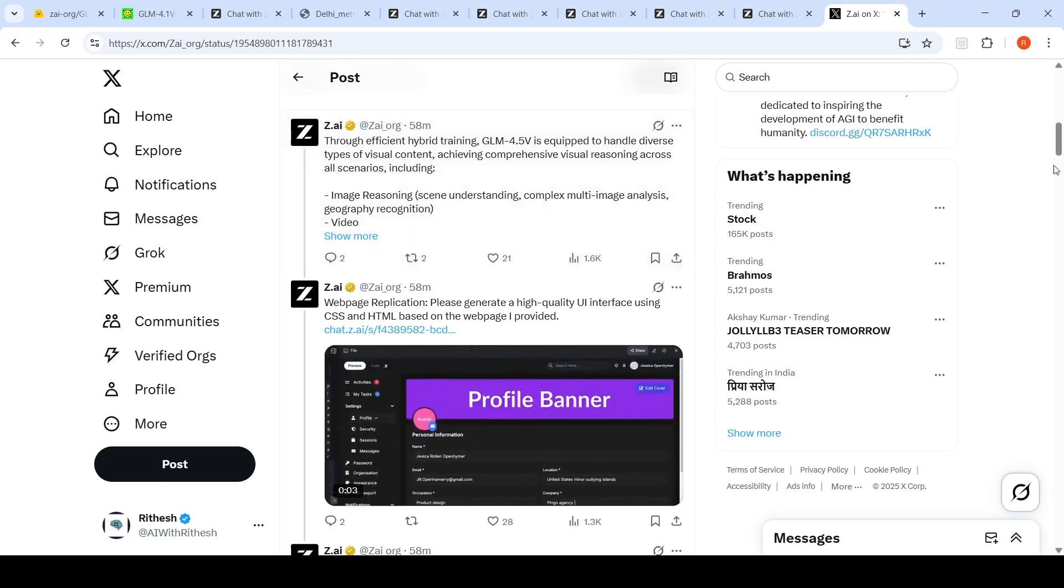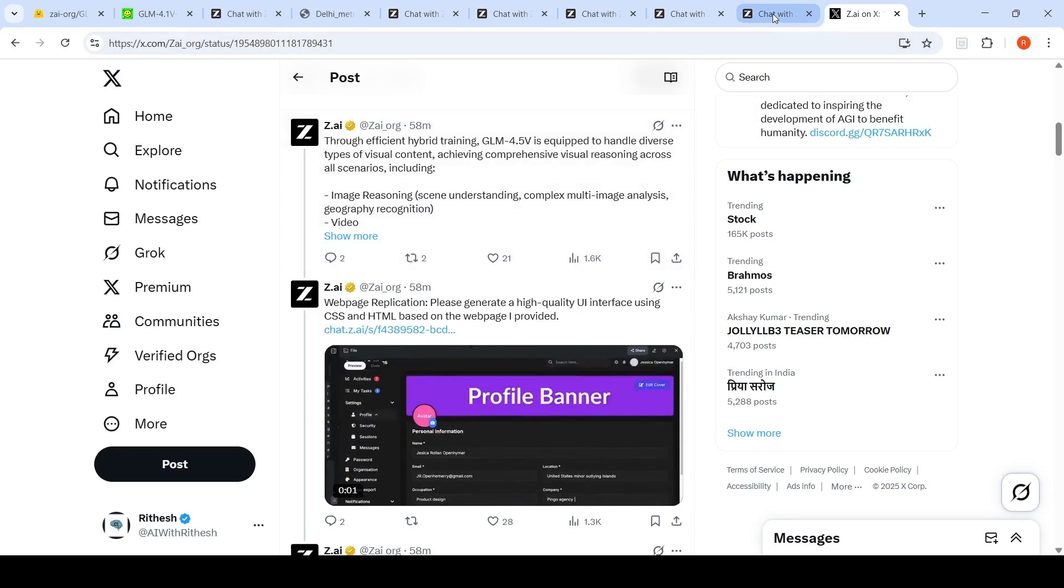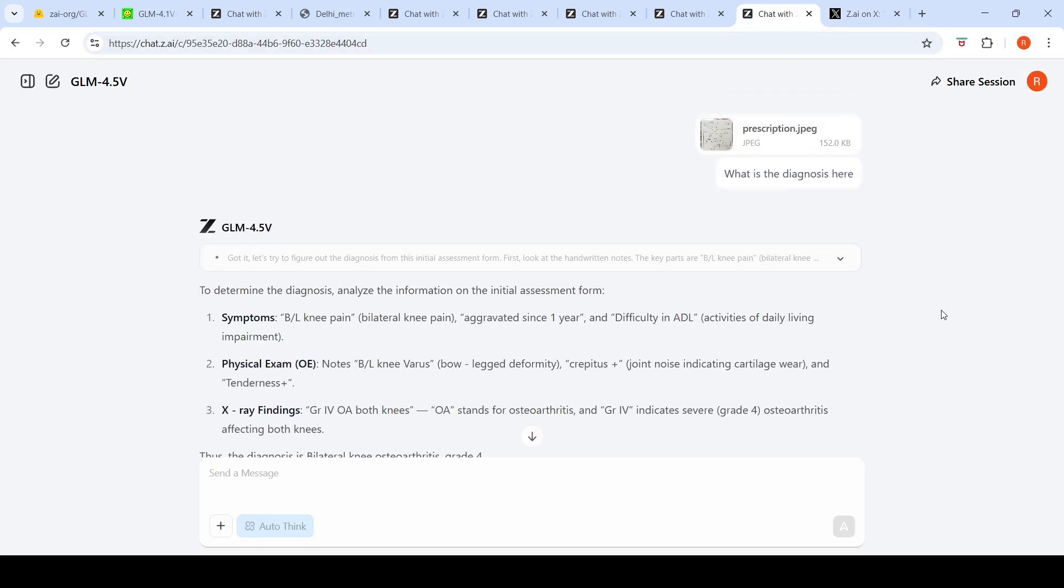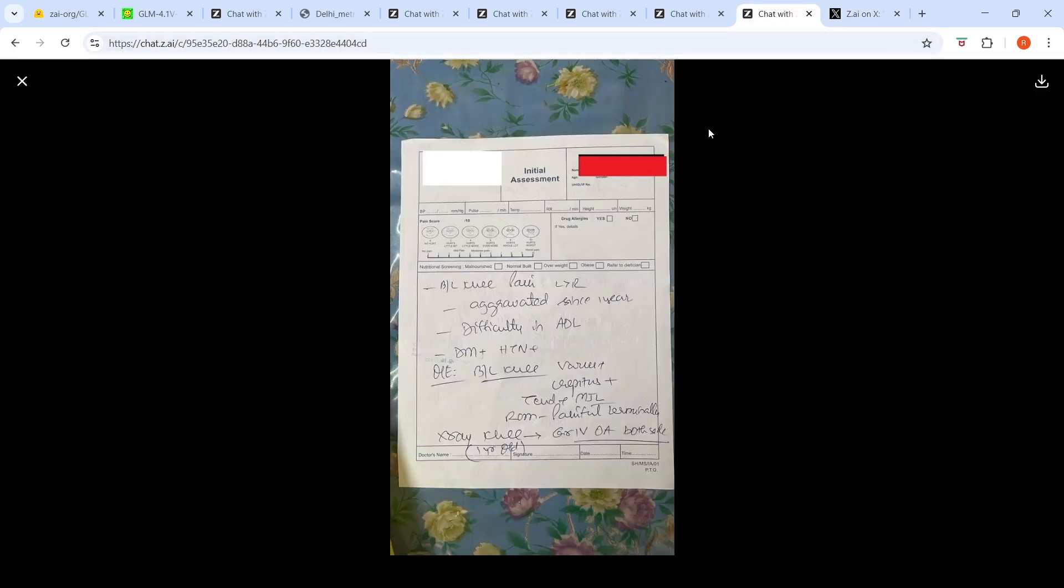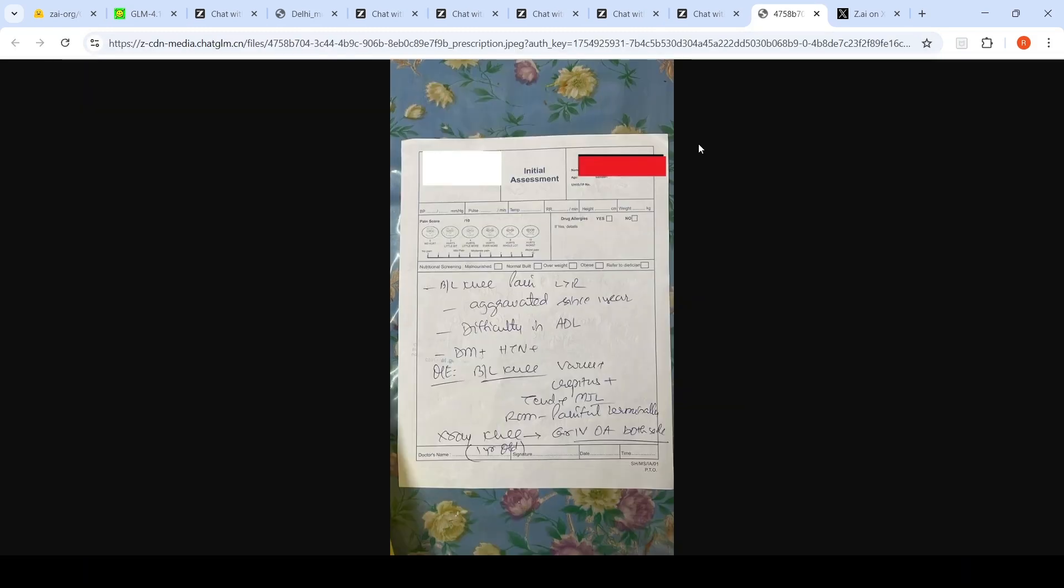I did a couple of tasks with this model. First, I uploaded this prescription. You can go to chat.z.ai and select this particular model. Once selected, you can upload your image, so I uploaded this handwritten prescription.